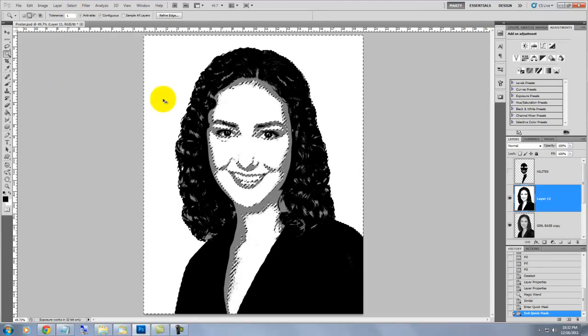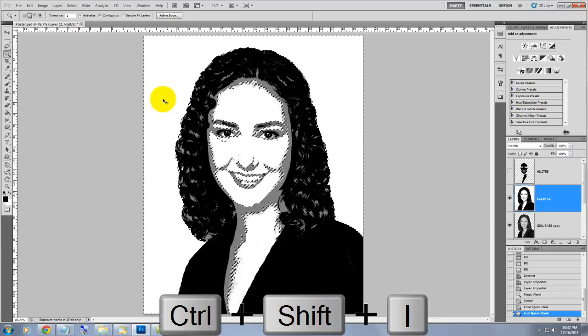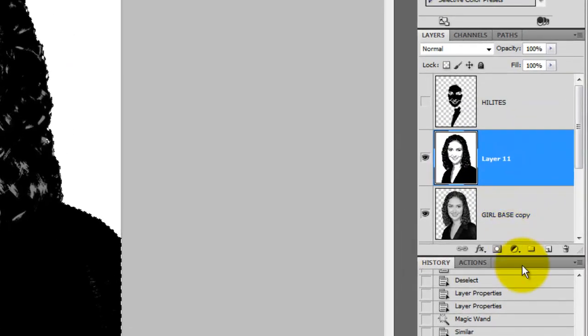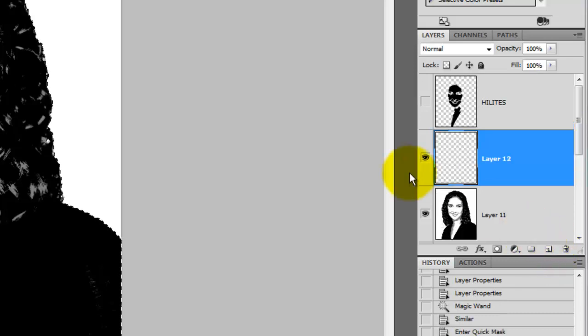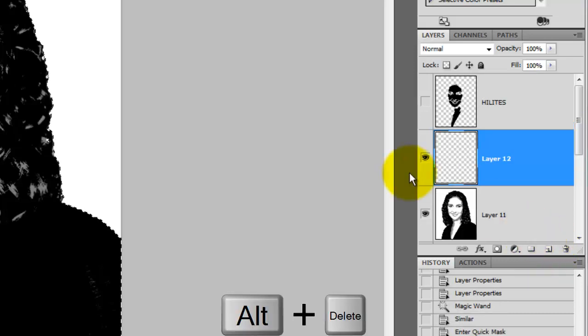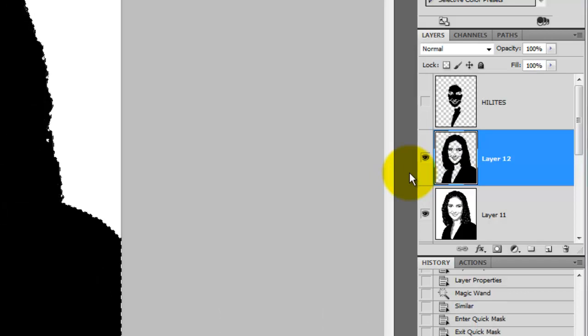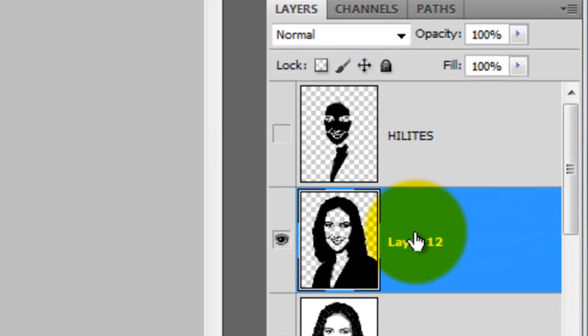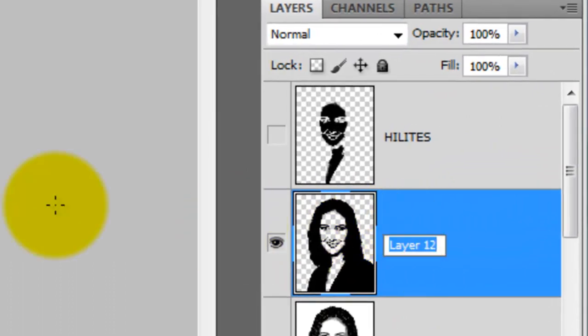We need to invert the selection, so press Ctrl Shift I or Cmd Shift I on a Mac. We're creating a new layer for the shadows of the girl, so press on the New Layer icon and then press Alt Delete or Option Delete on a Mac to fill the selection with black. We'll rename this layer Shadows.